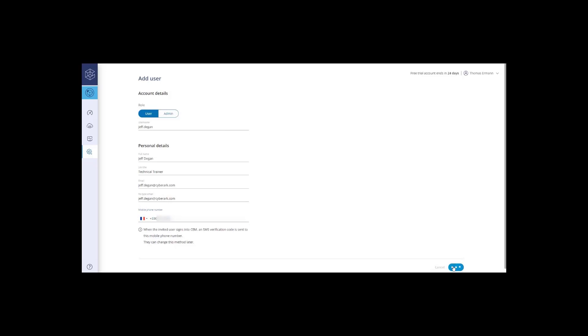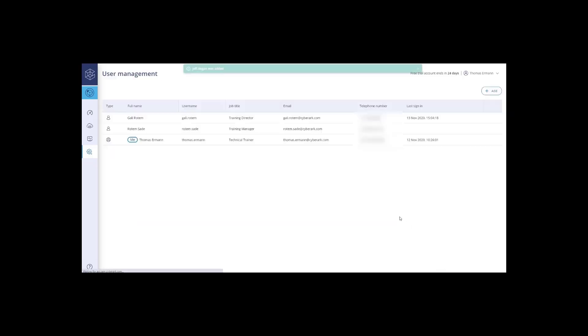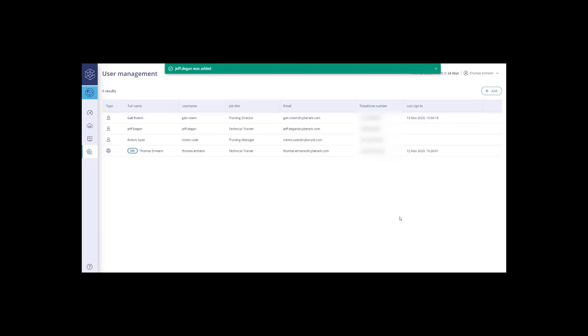The new user will receive an email with the sign-in link. The process is similar to the one you used to activate your own account.